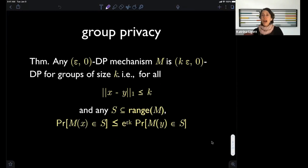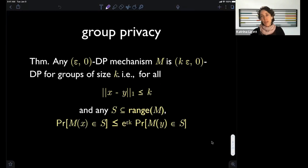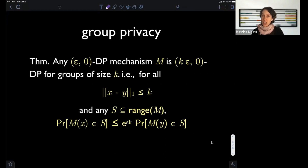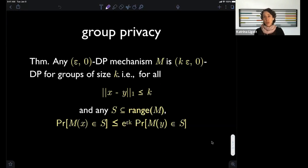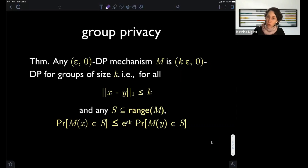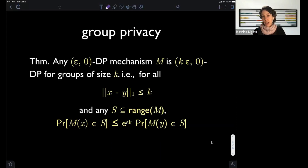Differential privacy does not come for free. To achieve a particular level of differential privacy, you need to sacrifice some degree of accuracy — you need more data than you otherwise would to achieve the same accuracy. It's a trade-off. What the math does is tell you the frontier of possible trade-offs, and then it's up to you or society to decide which point on this frontier is the right one.